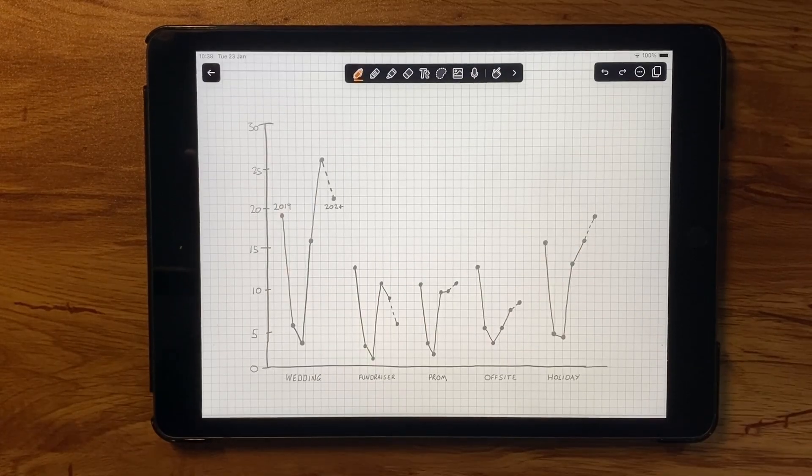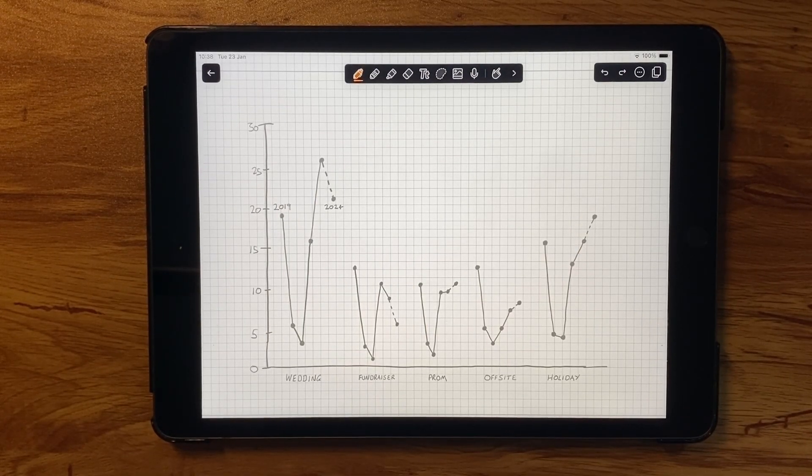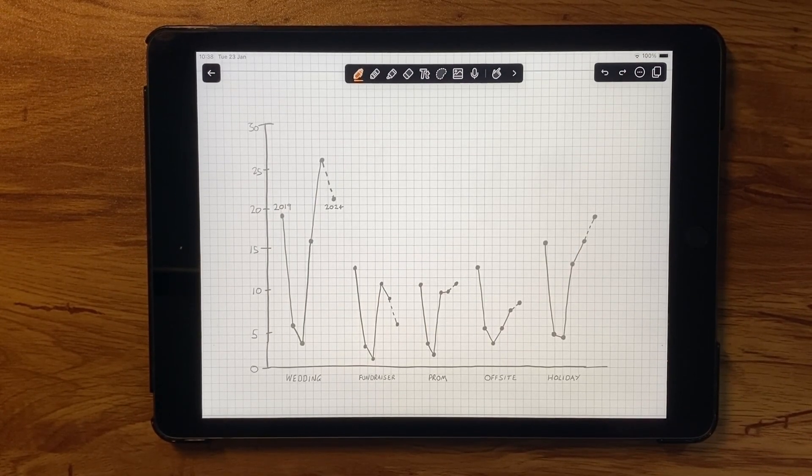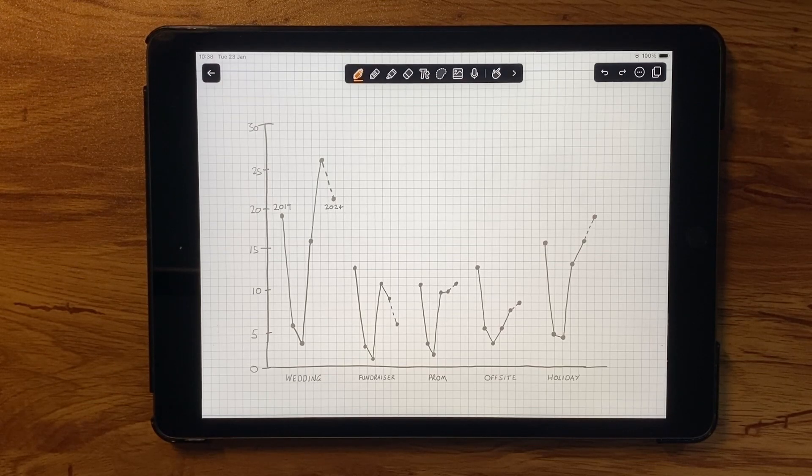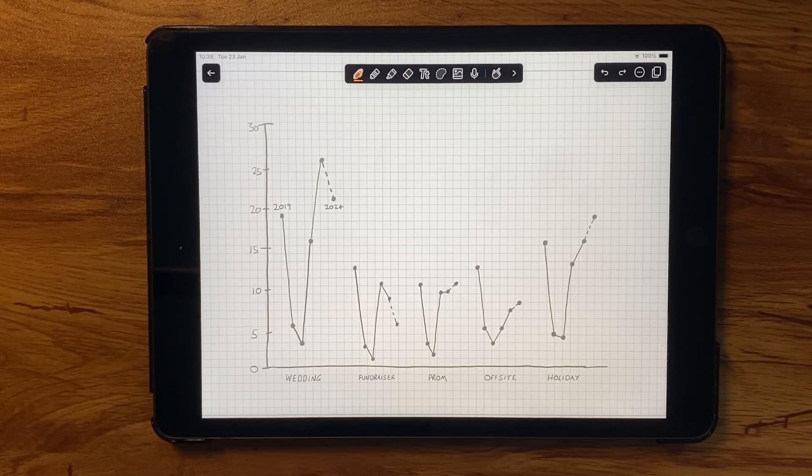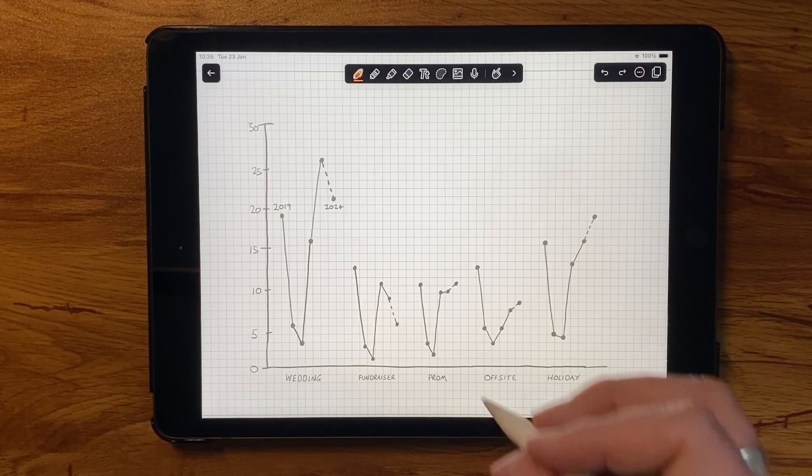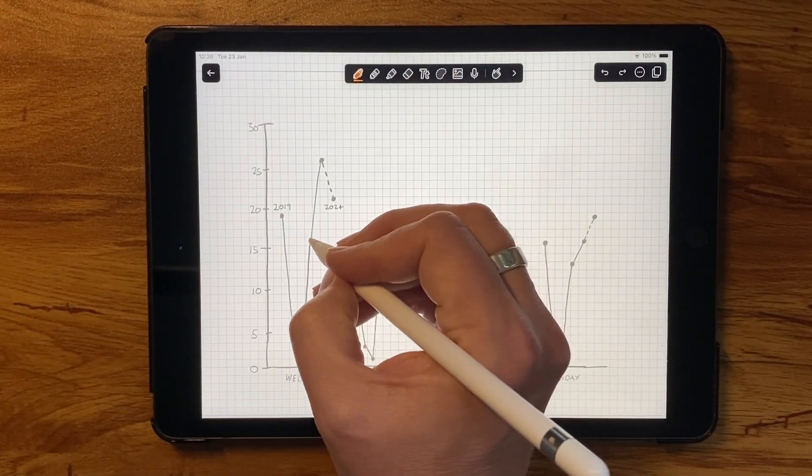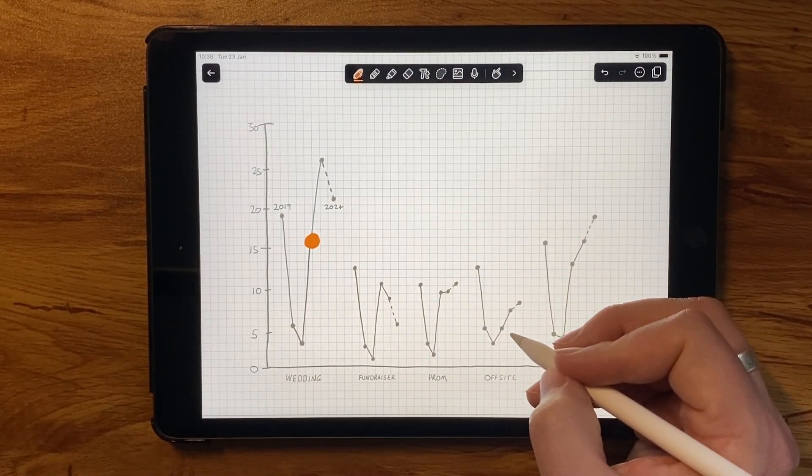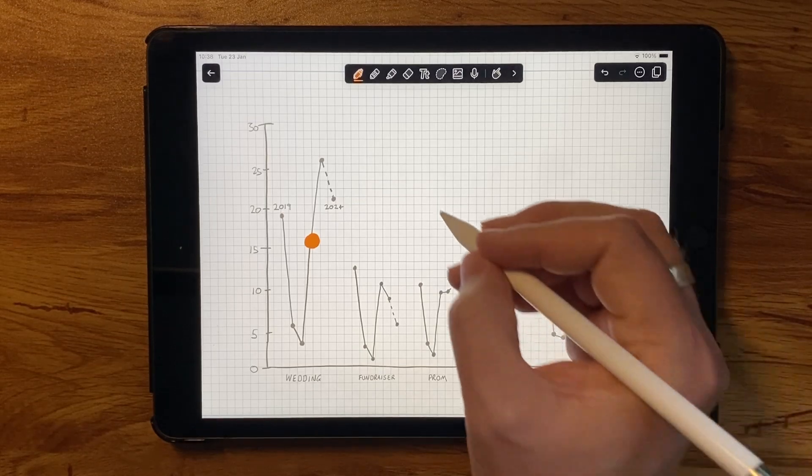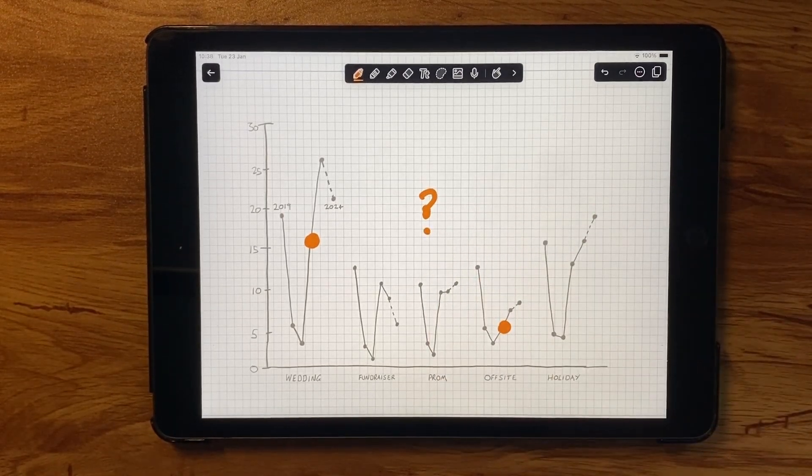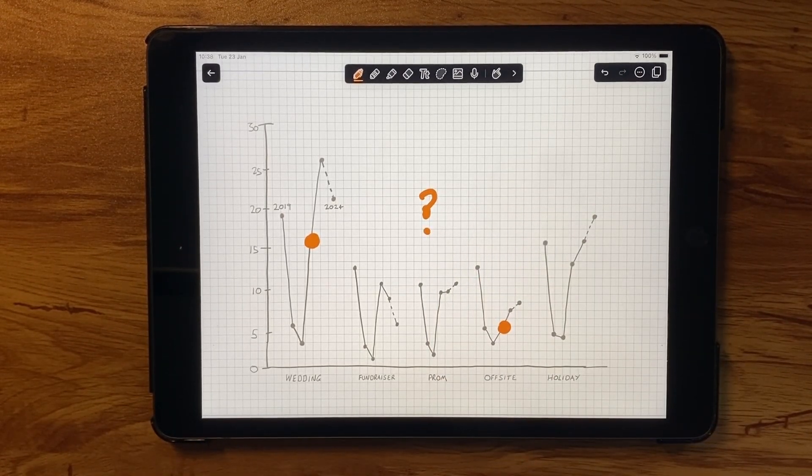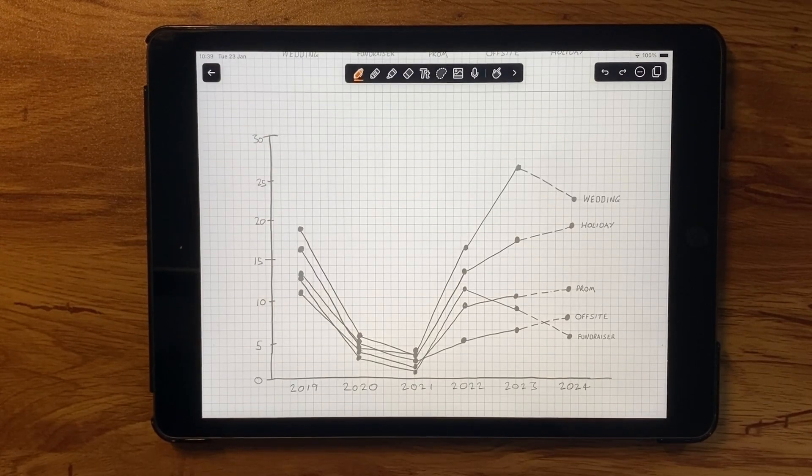This certainly removes a lot of the visual weight that we had before, and I can more easily see the trend of each of the event types. But I still have that challenge of comparing them against one another. For example, how does weddings compare to offsites in 2022? But now we are using lines, which is a great way to track continuous data. This gives me another idea.